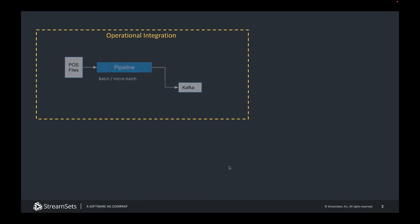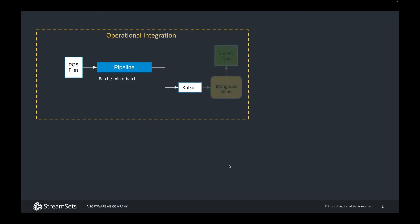So we'll look at an example of taking some store point of sale data and moving that into Kafka. From there we will distribute it to MongoDB which is an operational database underlying the company's customer facing application.